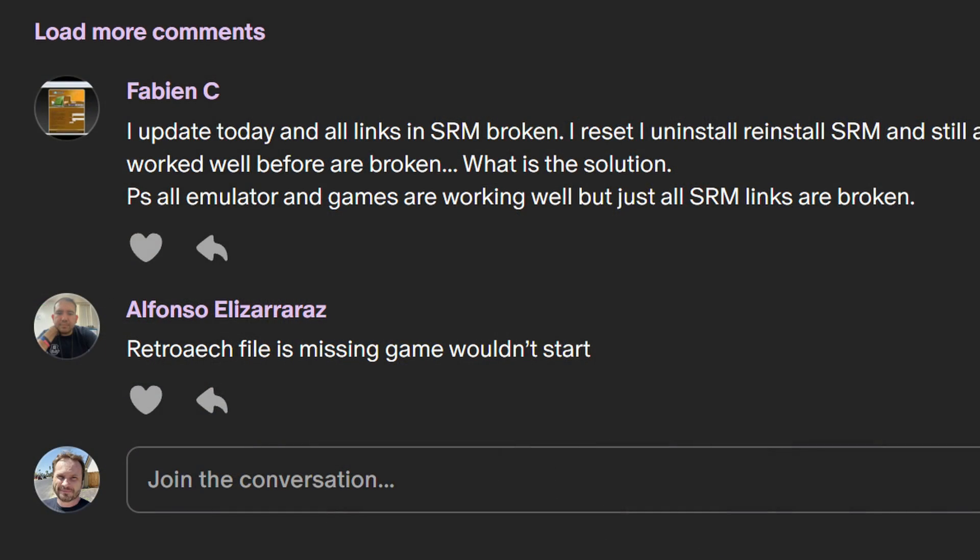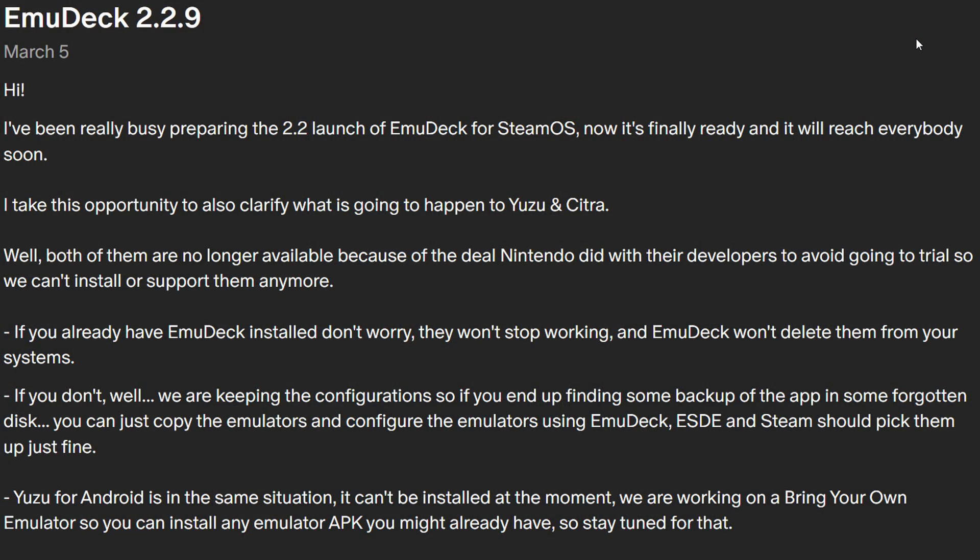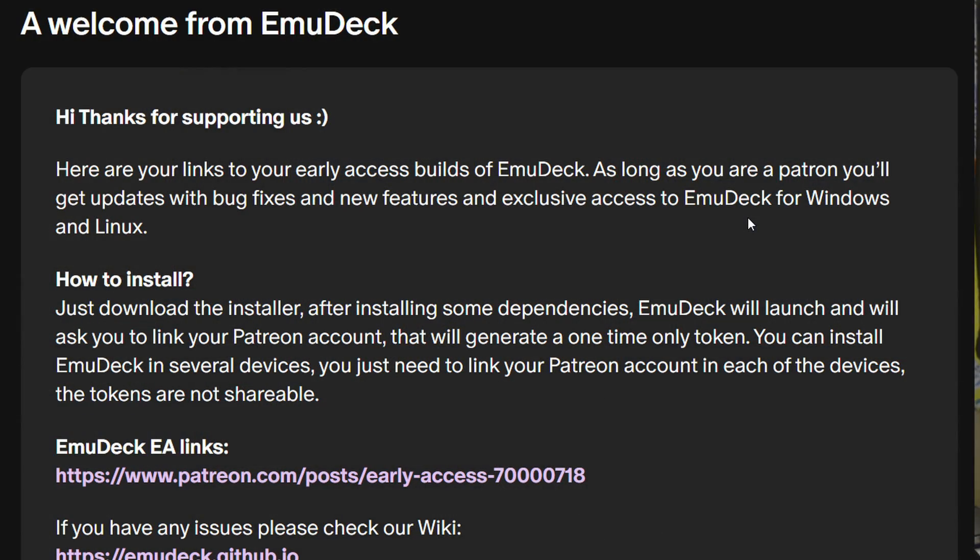Emudeck isn't all wine and roses, of course. It has had its share of scrutiny, including a rushed release or two that broke a lot of people's setups, and removal of certain Nintendo emulators that shall remain nameless. There's also the tortured side effect of not actually learning anything about Linux, file structures, save locations, the emulators themselves, or how Steam input works — all thanks to having a tool do all the work for you. Emudeck's more recent jump into Patreon early access doesn't please everyone either. Once you start somehow making money off emulation — even utilizing apps and tools you didn't create — people can turn on you, and paid feature access leaves a bad taste in the mouth.